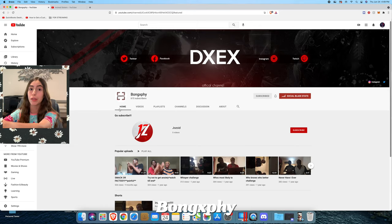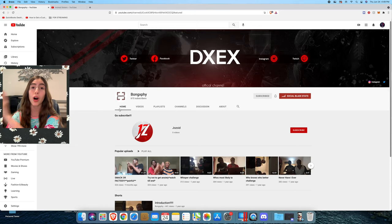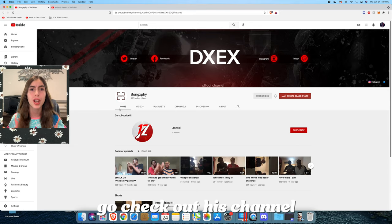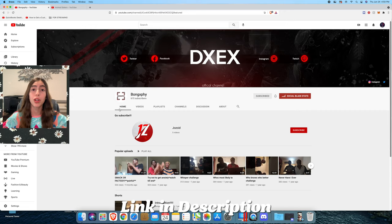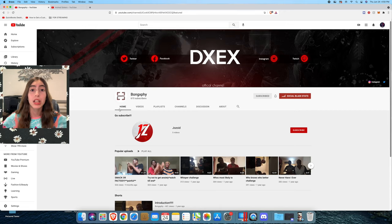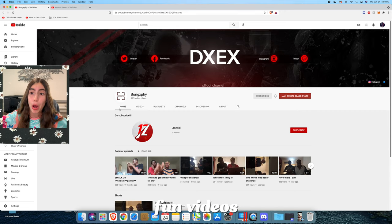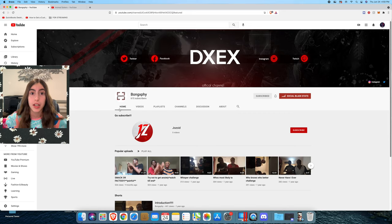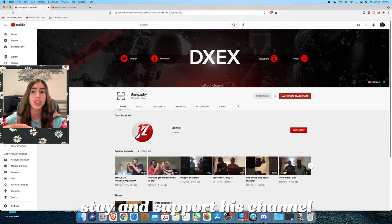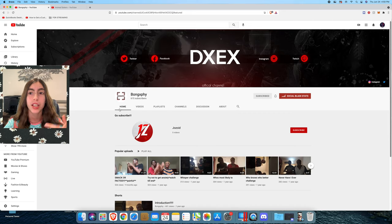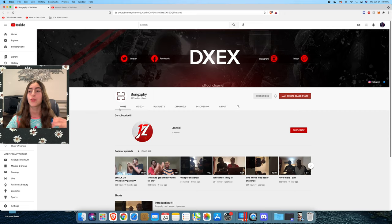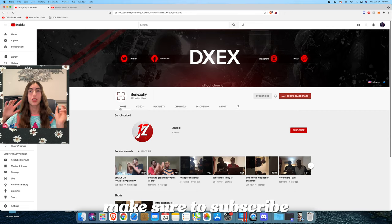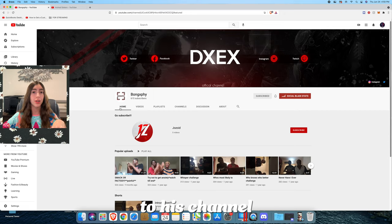This weekly shoutout goes to Bong. If you don't know who Bong is, then go check out his channel. I linked it down below in the description. He loves to make fun videos and he tries to be funny and just keeps grinding and grinding with his videos, so make sure you subscribe to his channel to see more content.